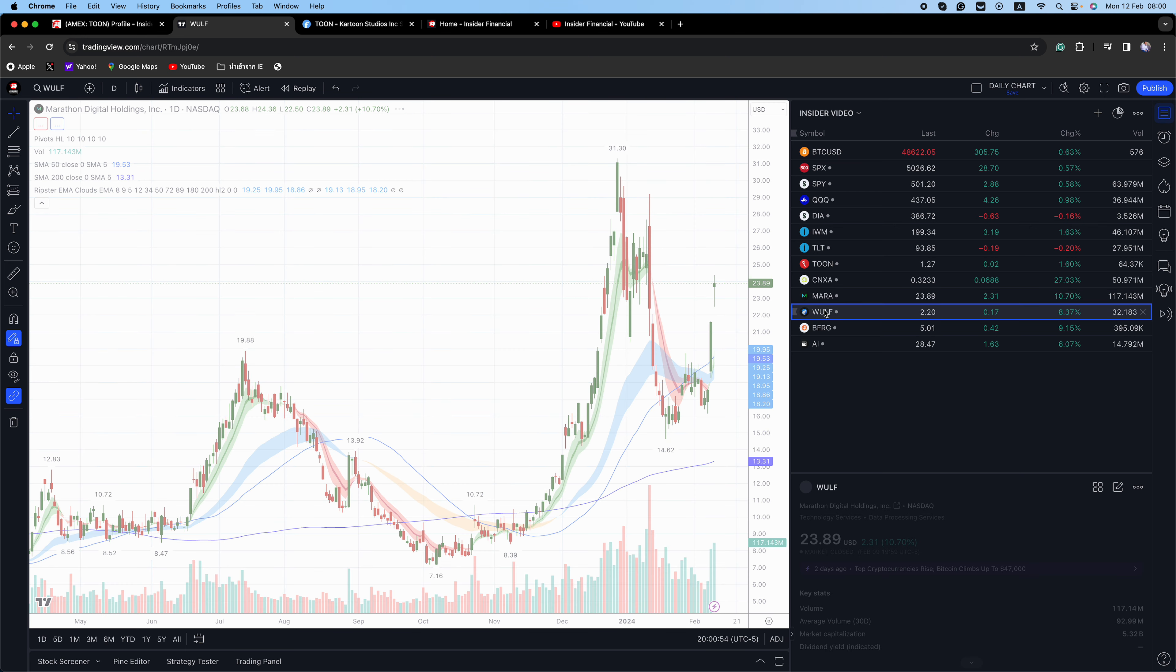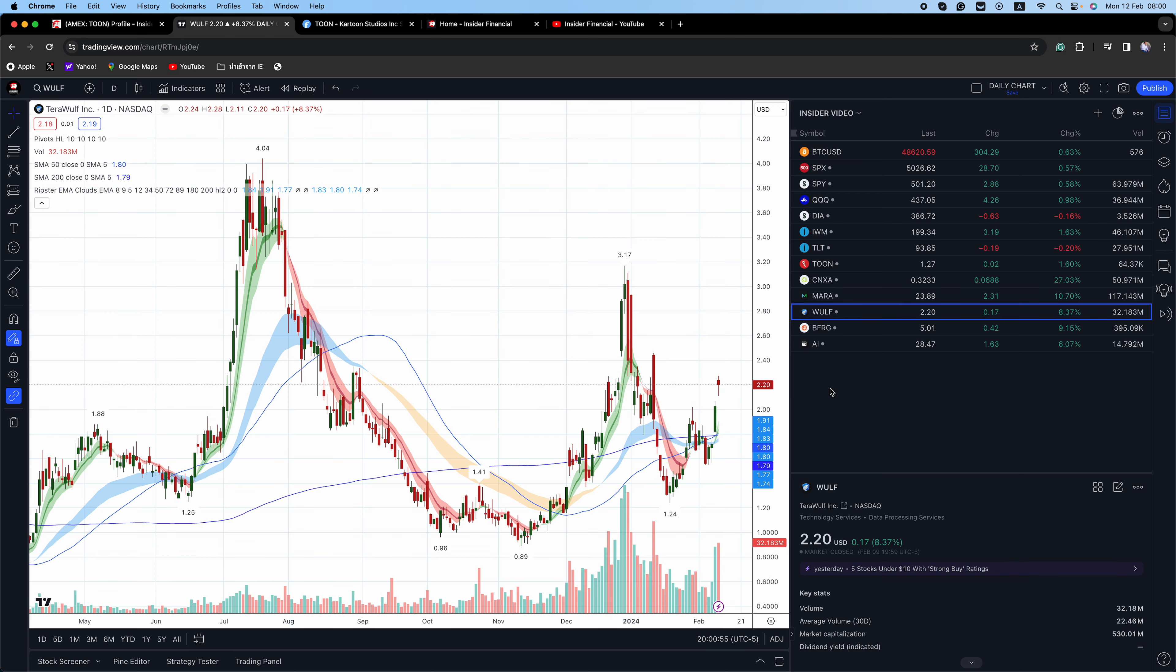And W-U-L-F, 26% of the float is short. More catalysts are coming in WULF with the opening of another facility in the coming week. So put this one on your radar screen.